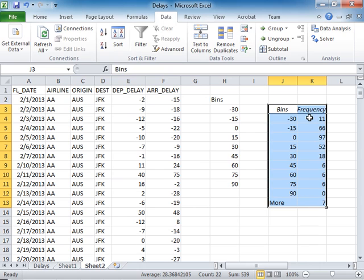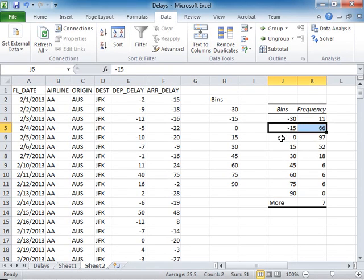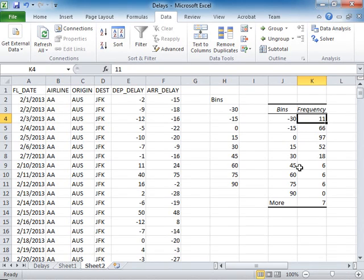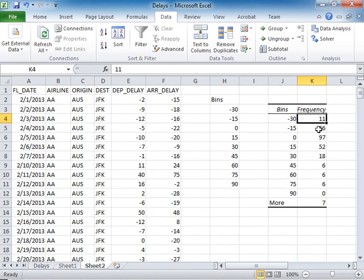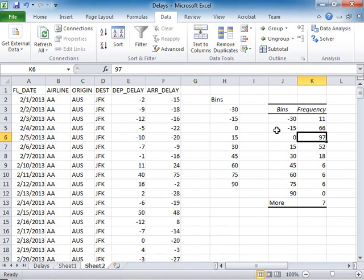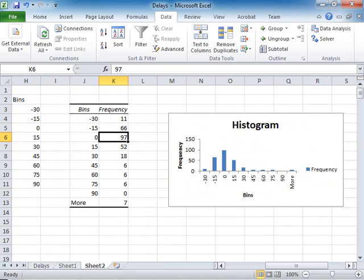I get the counts of bins. What this says is there are 11 observations that are less than minus 30, 66 are between minus 30 and minus 15, 97 are between minus 15 and zero, et cetera. If you scroll to the right, you see the histogram.